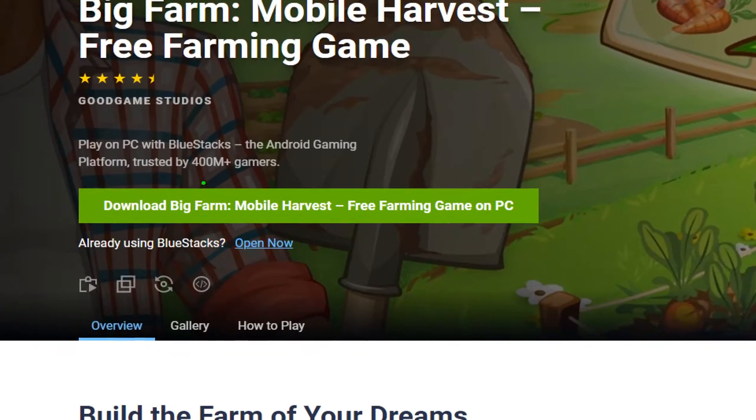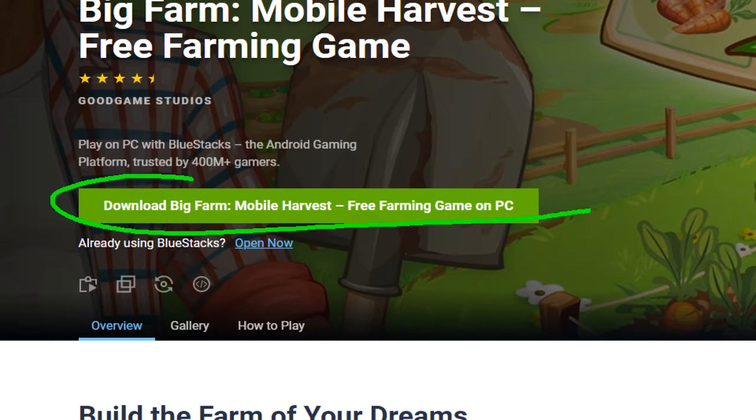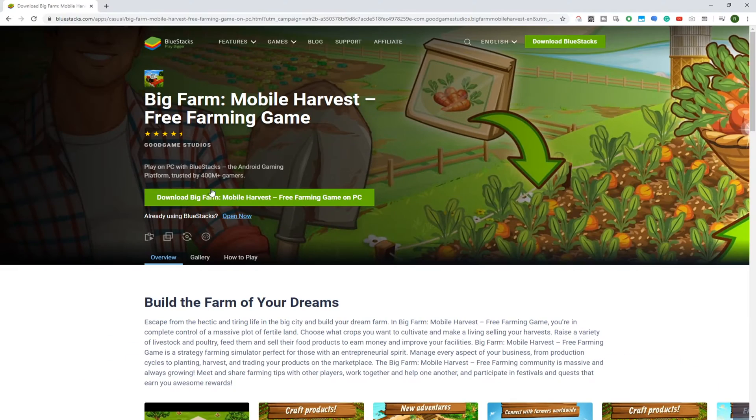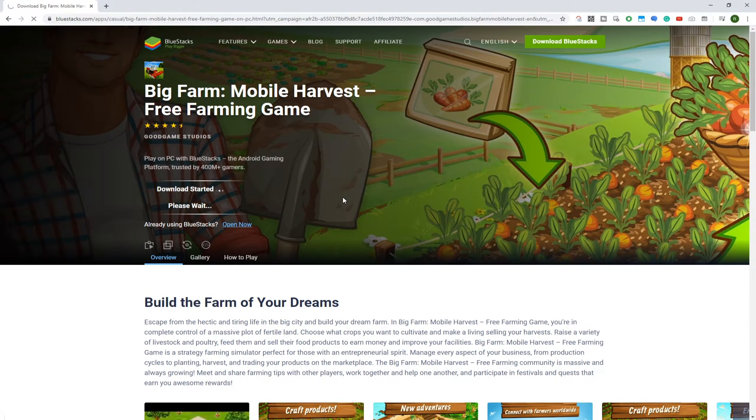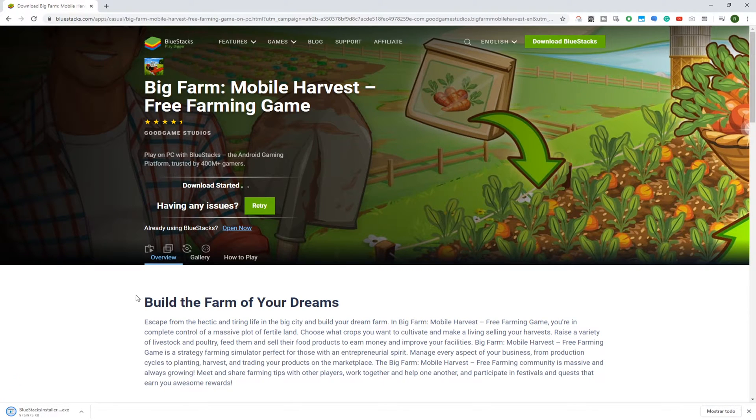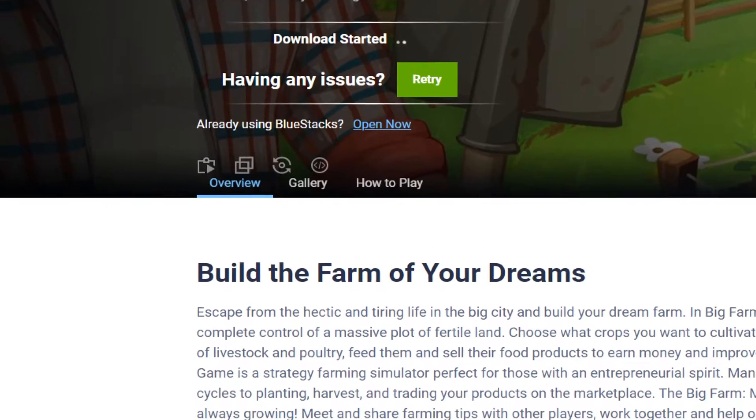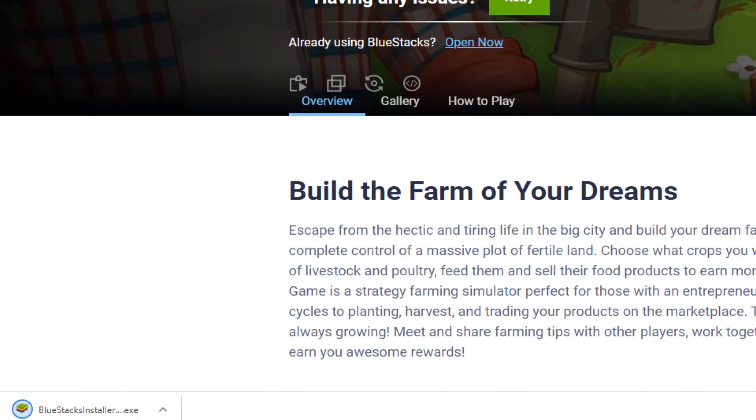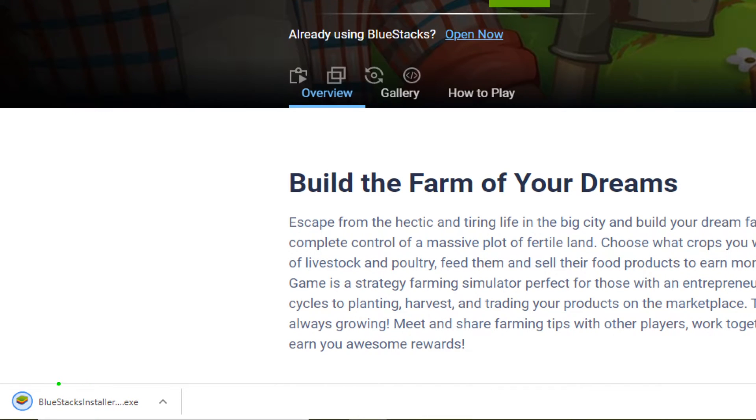Go to the button, Download Big Farm for PC, in order to download this game. It will be put into downloads. Just press on this specific file now. In Windows 10, it'll have asked us for permission. We answer yes and then accept.